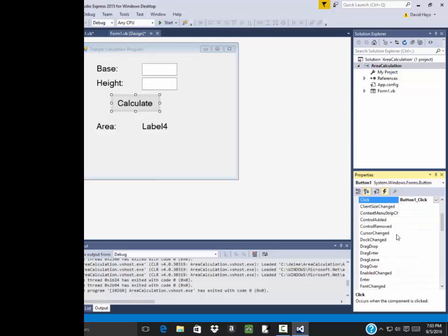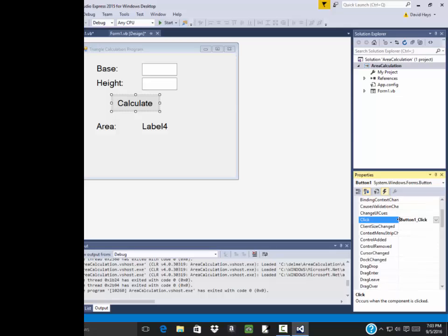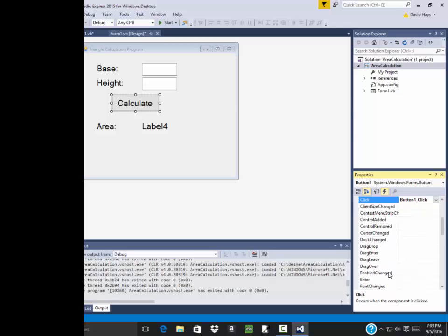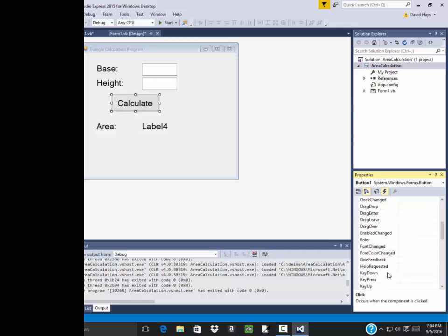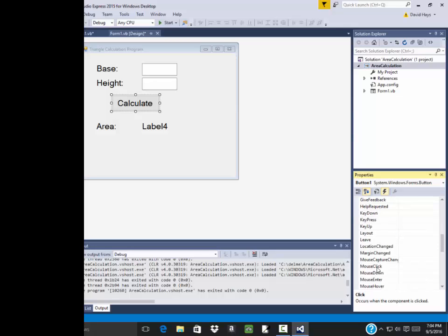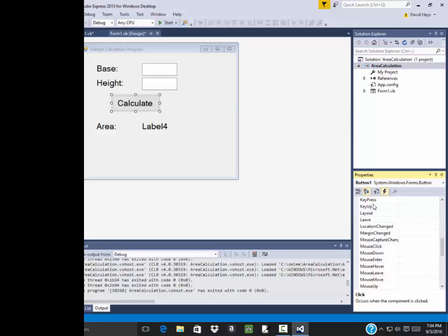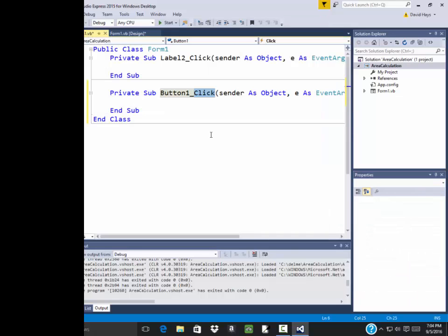And these are all the different items you can program for a button. You can drag leave, doc changed, enter, font changed, give feedback, key down, key press, key up, mouse down, mouse enter. Mouse enter is like when your mouse goes over it. And mouse leave is when your mouse goes off of it. So there's a lot of different things you can program. But anyway, we're going back. I'm going to click this form one here to go back to the code.